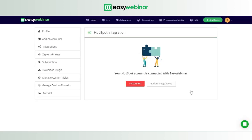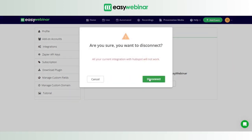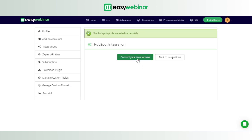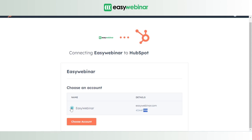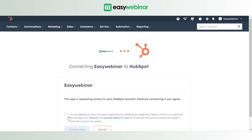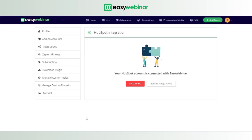It's showing a message that a HubSpot account is already connected with Easy Webinar, because prior to this video the connection had already been created. So we'll disconnect the integration and try connecting once again to show you the process. Click 'Connect Your Account' and wait for the page to load. You'll see all accounts registered with your domain. Just click the account that appears, agree to the terms and conditions, and click 'Connect App' — the account is set up.